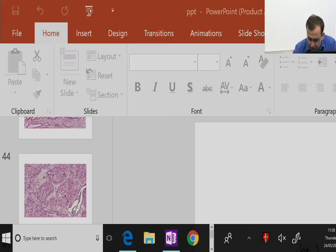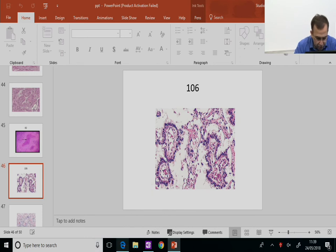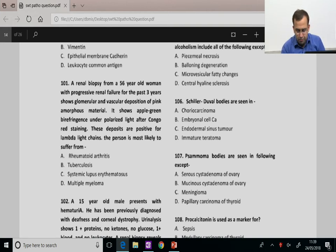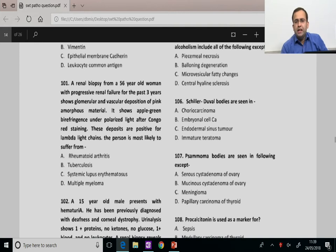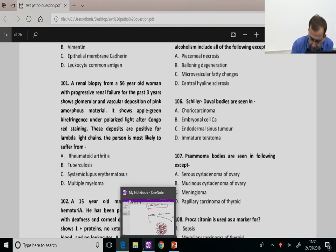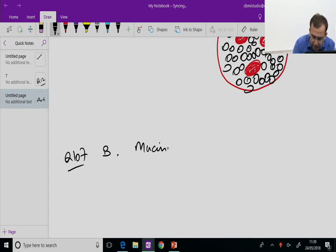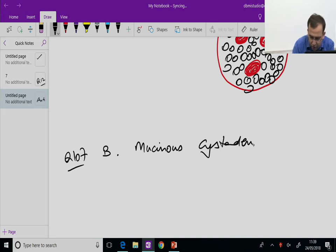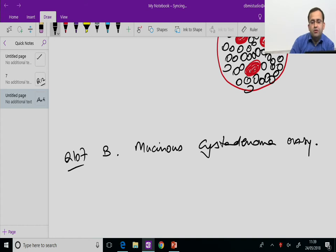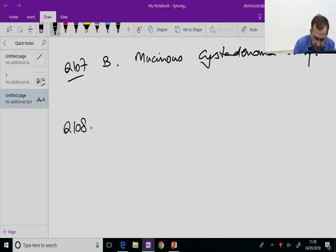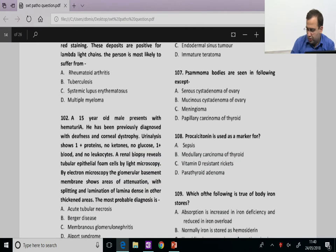Question 107: Psammoma bodies are seen in all except mucinous cystadenoma of the ovary. Answer B. Psammoma bodies are seen in serous adenocarcinoma of the ovary (not mucinous), meningioma, papillary thyroid carcinoma (PTC), RCC, and prolactinomas. This is dystrophic calcification.